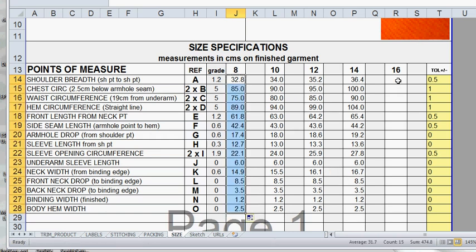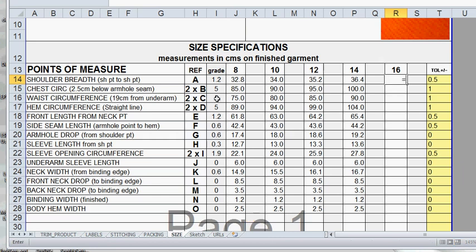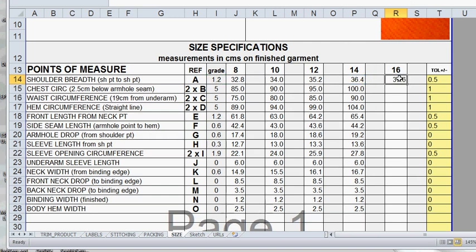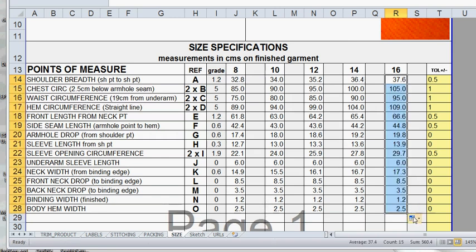And our final one on this sheet we've got a size 16, so size 16 is equal to the size 14 plus the grade amount and enter. And we go back, drag down from the bottom right corner through and we have all of our sizes calculated. All the different measurements for each size now inserted into our size spec.